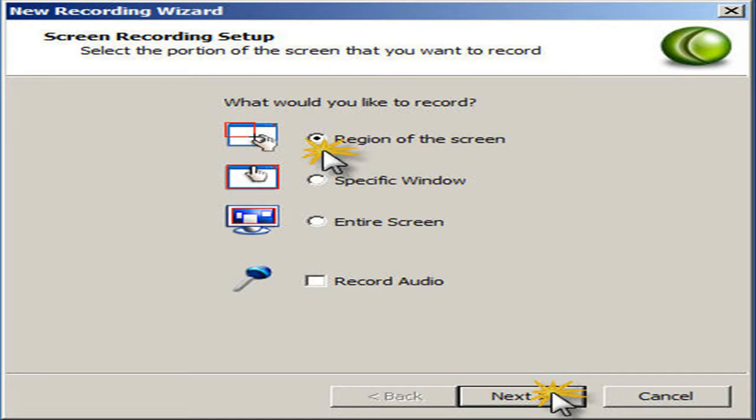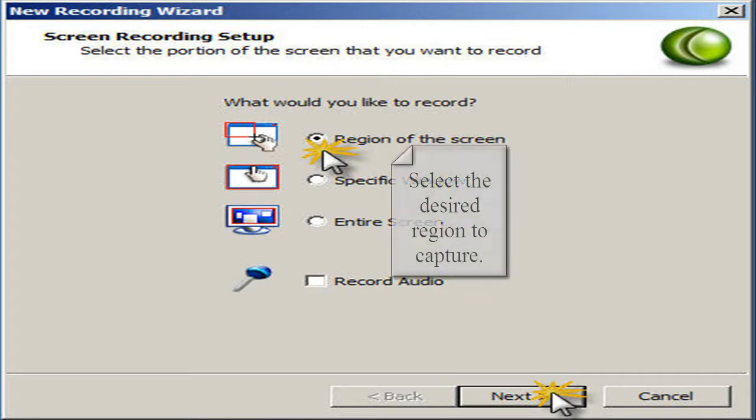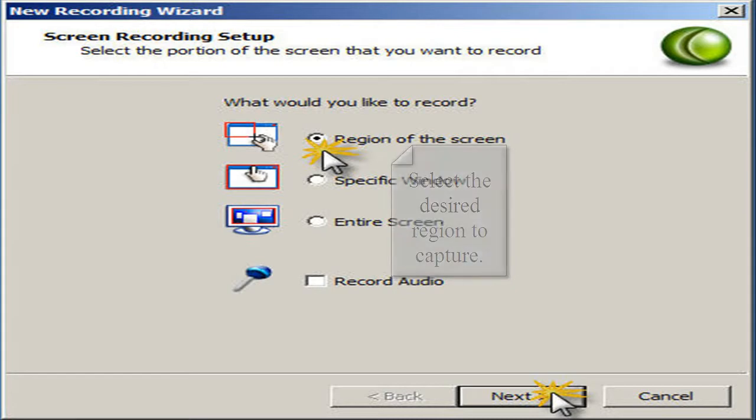Now, if I'm in a hurry, I'll just capture the entire screen, but I really prefer to cut out all the extra distractions and the taskbar. To limit the area captured on video, select the region of the screen option and click next.